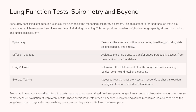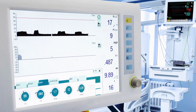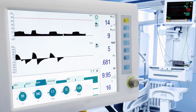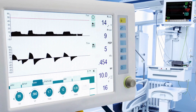Lung function tests are crucial for diagnosing and managing respiratory disorders. Spirometry is the gold standard, measuring air volume and flow to provide insights into lung capacity and airflow obstruction. Beyond spirometry, advanced tests like diffusion capacity, lung volumes, and exercise testing offer a more comprehensive evaluation. Diffusion capacity evaluates the lungs' ability to transfer gases, particularly oxygen, into the bloodstream. Lung volume tests determine the total amount of air the lungs can hold, including residual volume and total lung capacity. Exercise testing assesses how the respiratory system responds to physical exertion, enabling more precise diagnosis and tailored treatment.